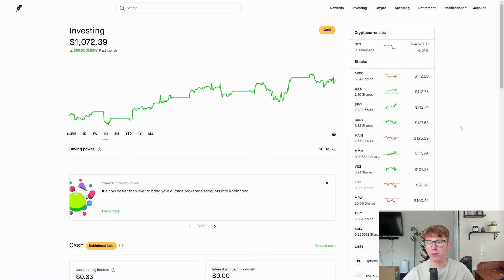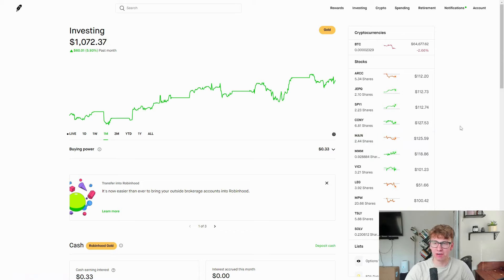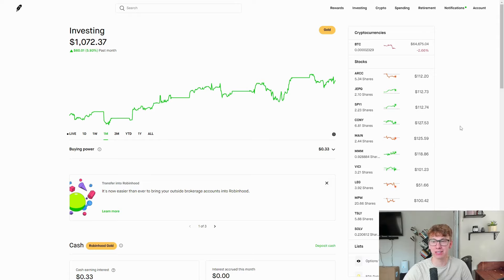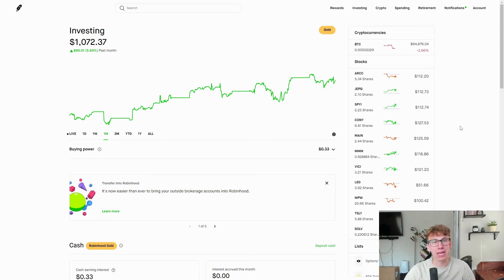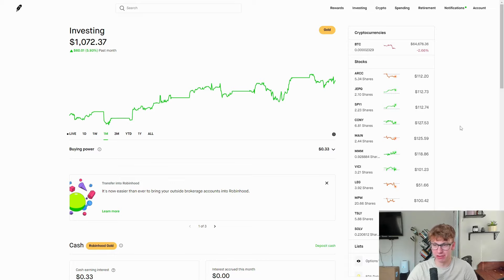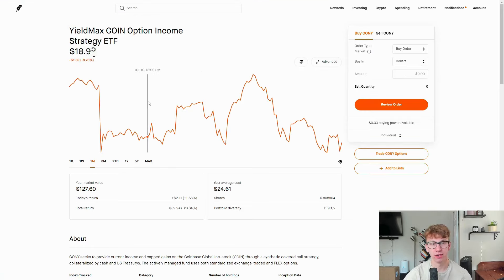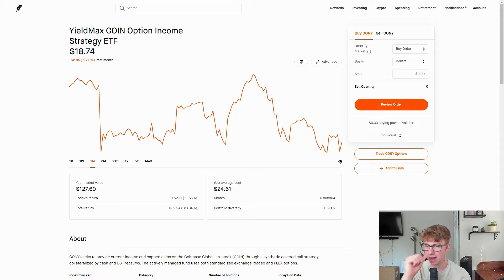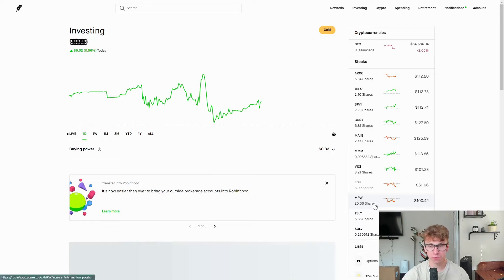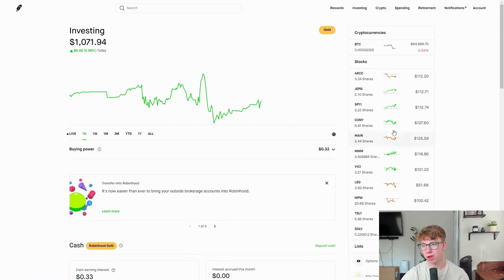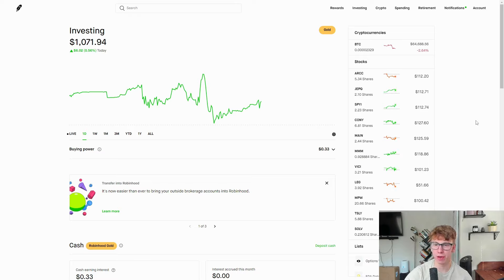We have CONY, the top gainer in the account. If you would have told me when I first started this series that CONY would be the highest percent gainer at any point, I would never have believed you. It is down about 10% on the month and they paid out a $9.90 dividend. The dividends get reinvested, and then it gets better.